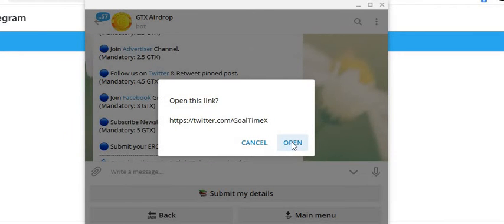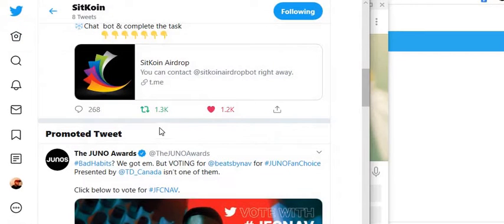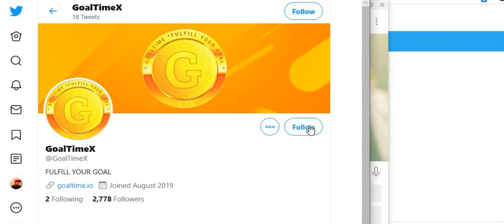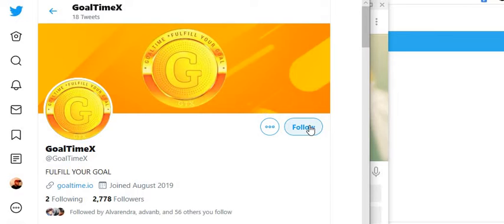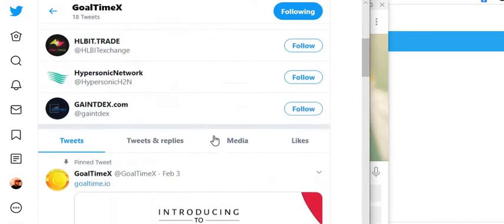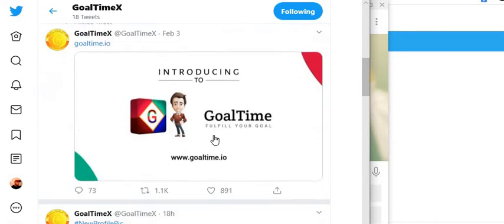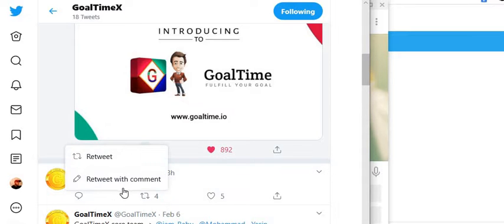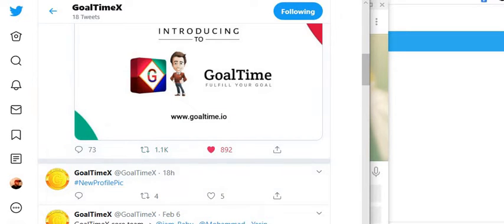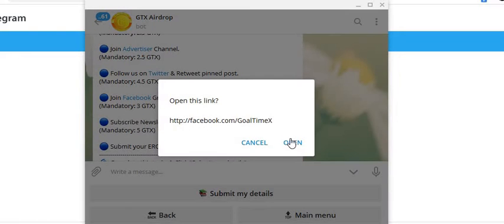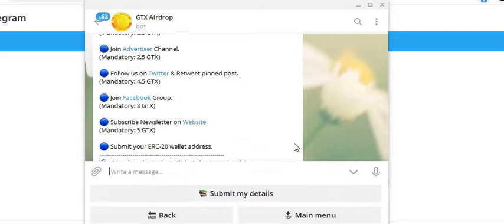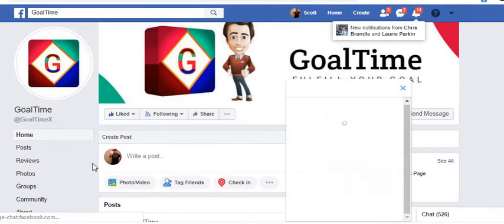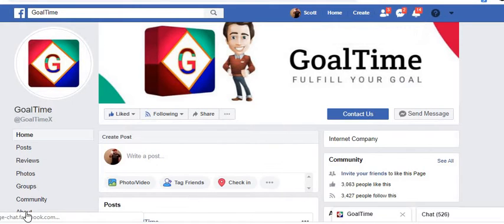We're going to go to their Twitter, we're going to open up their Twitter, we're going to follow. There we're going to like and retweet their pinned post. Next it's asking to join the Facebook group so we'll open that link up now. We're going to click on like, we've liked that.